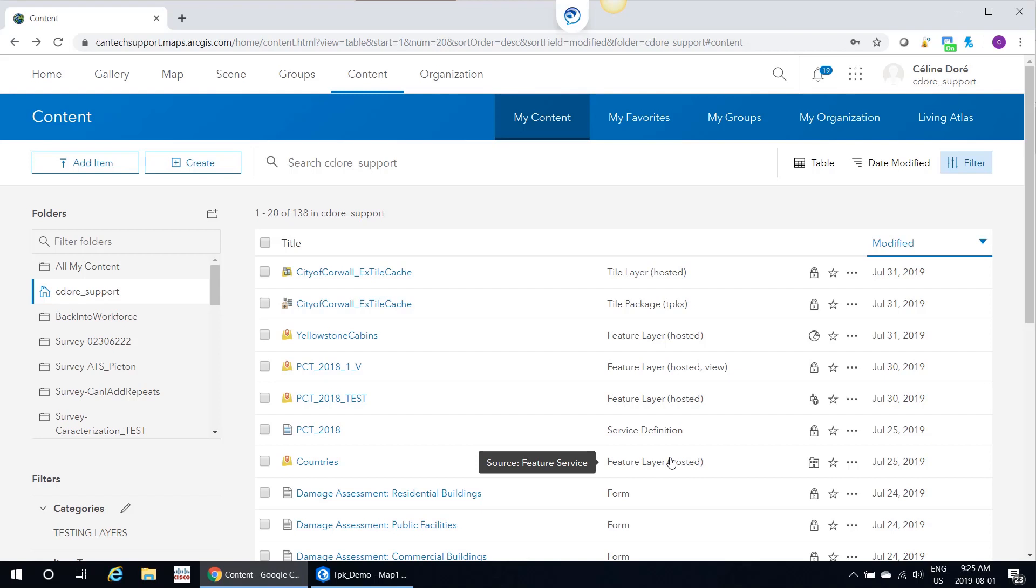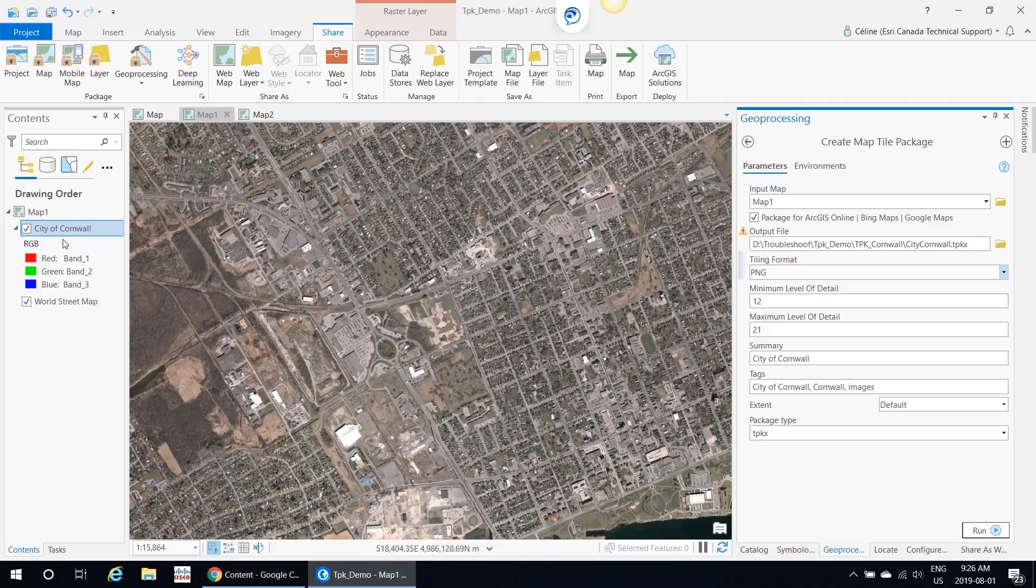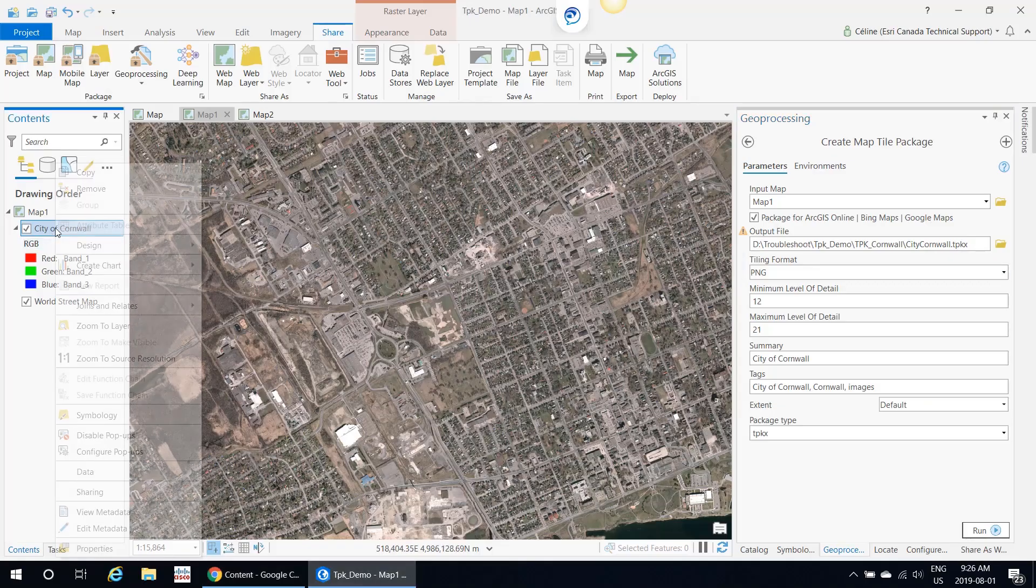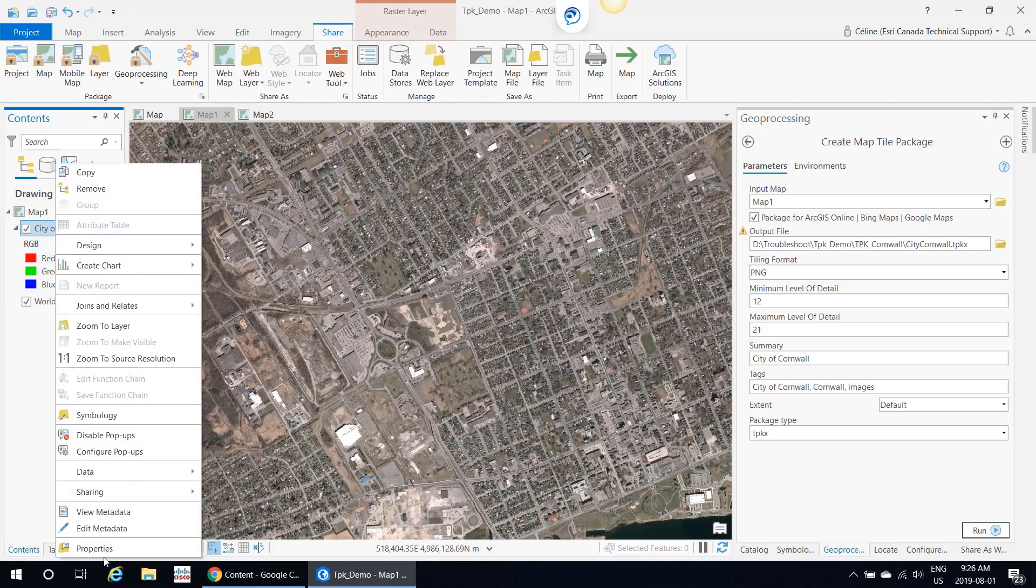As I mentioned, I couldn't do it through Add Item because my tile package is too large. In general, if you're going to build and share a large amount of data, Esri recommends you use the Tile Cache Toolset. These tools allow you to create a tile package using your own projection or you can use just the default ArcGIS Online. For the next example, I'm actually going to use the projection from the City of Cornwall.